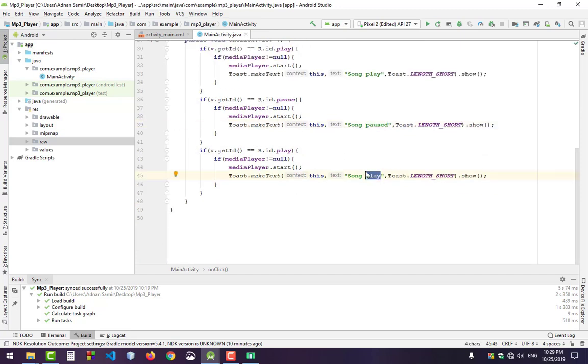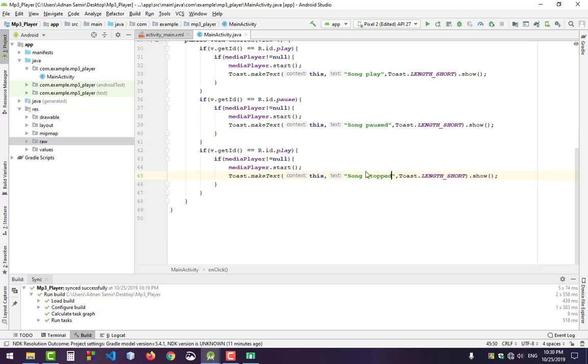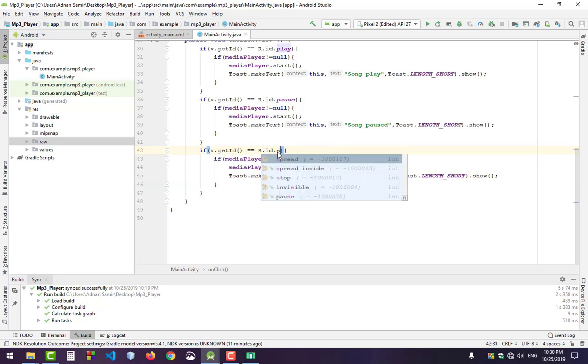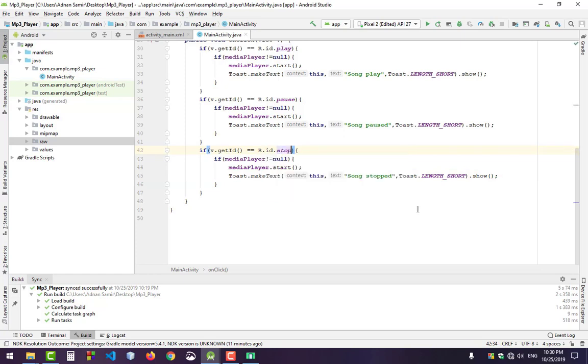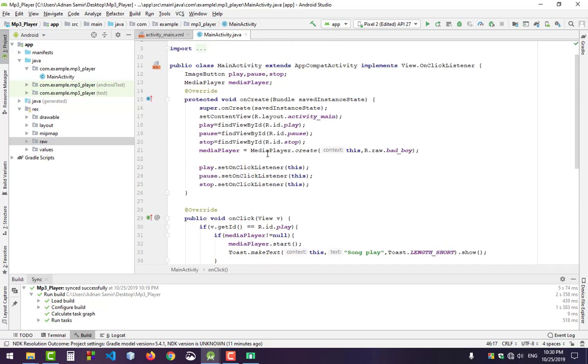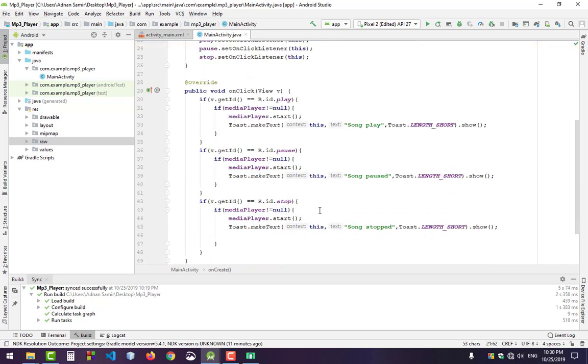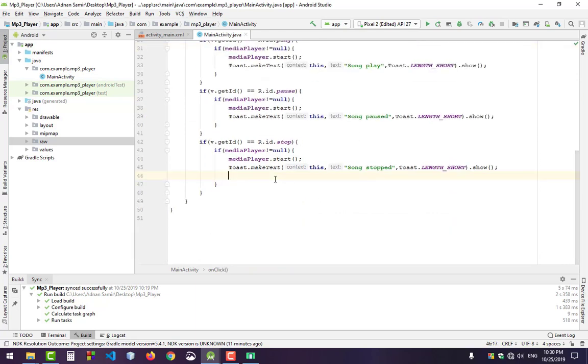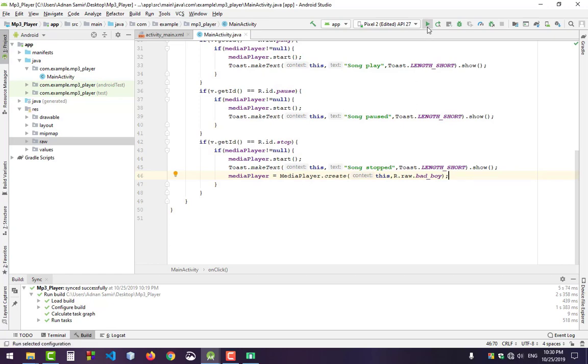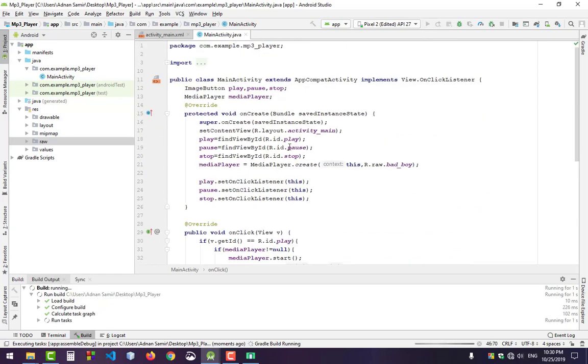Finally, for stop - when you click stop, the same song will start from the beginning. Copy the play code and paste it here because it will start the video from the beginning. That's all, just save and run.